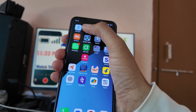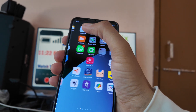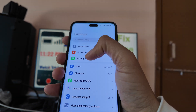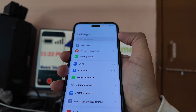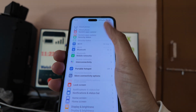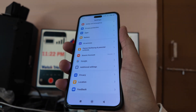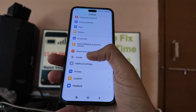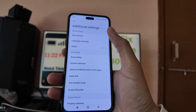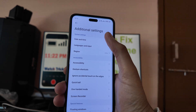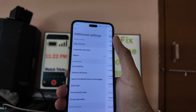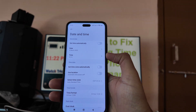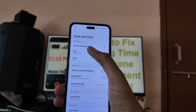You have to go to the Settings option. Go to Settings, and after that you will find a Time and Date option. If you don't find it there, you can go to Additional Settings, and then go to Time and Date.